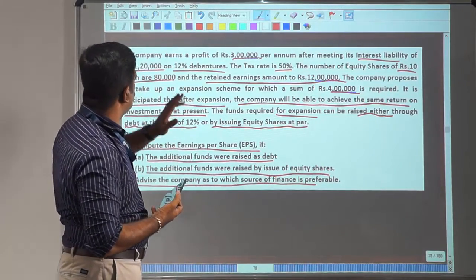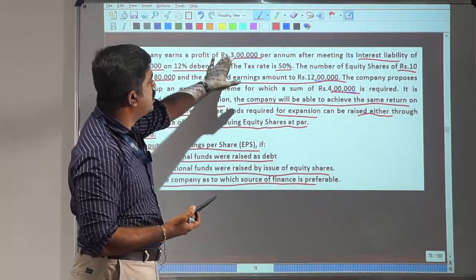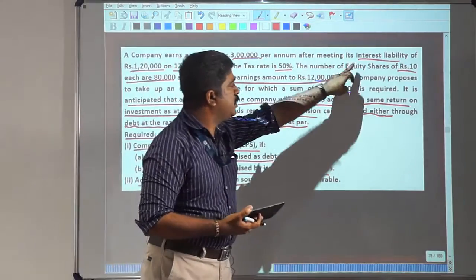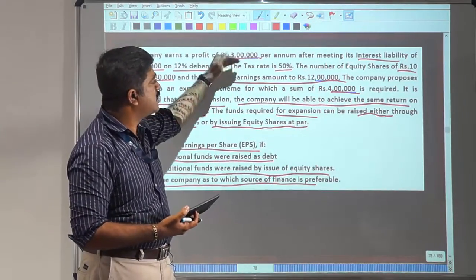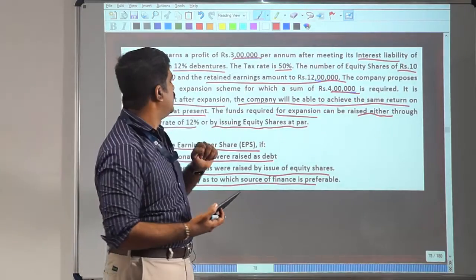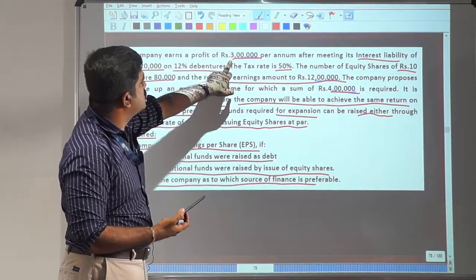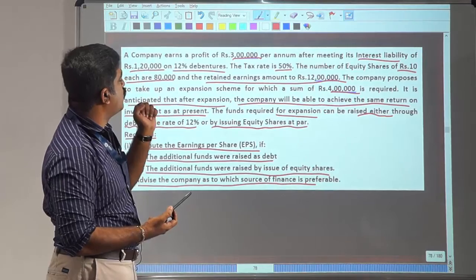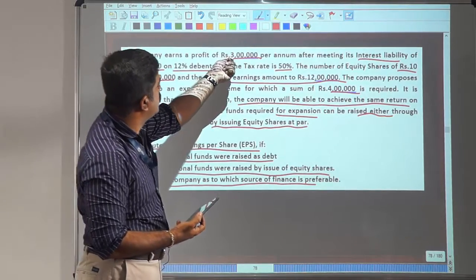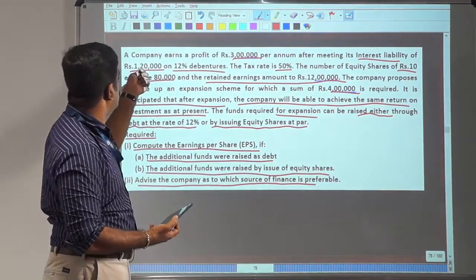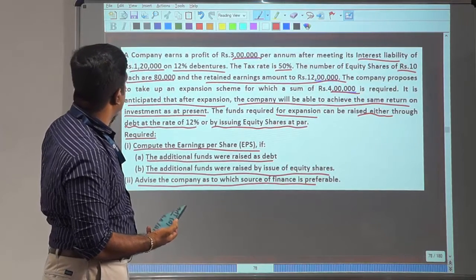The company is already earning 3 lakhs after meeting its interest, so that is earnings after interest. To find earnings before interest, it is simply 3 lakh plus 1 lakh 20,000. So that's the earnings before interest.